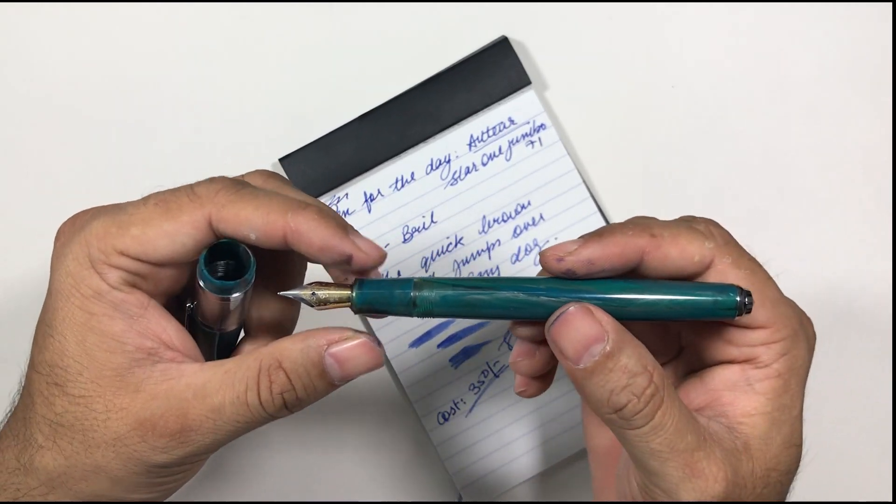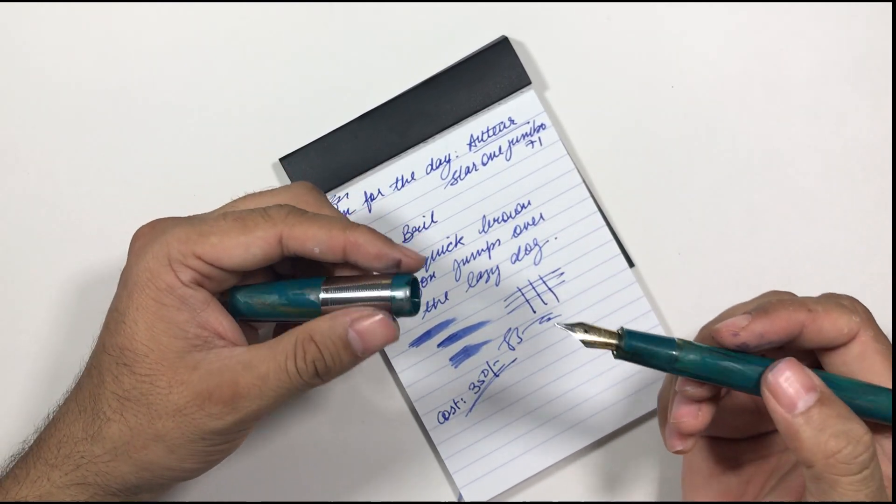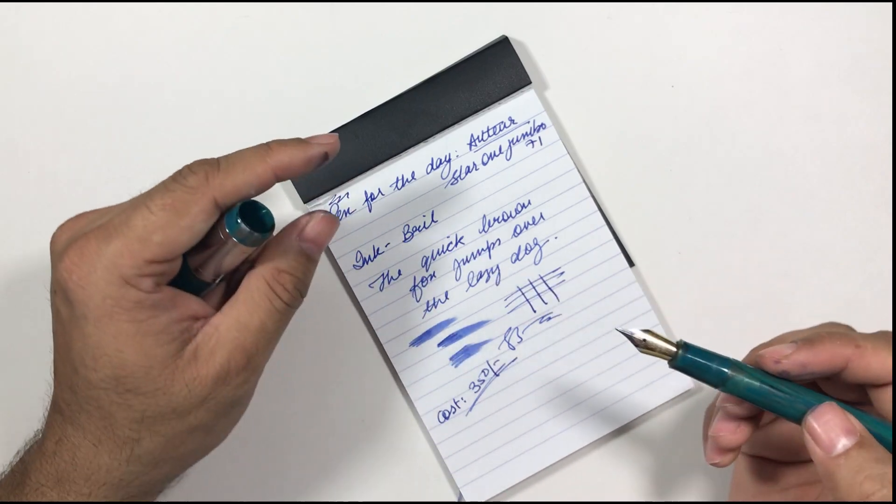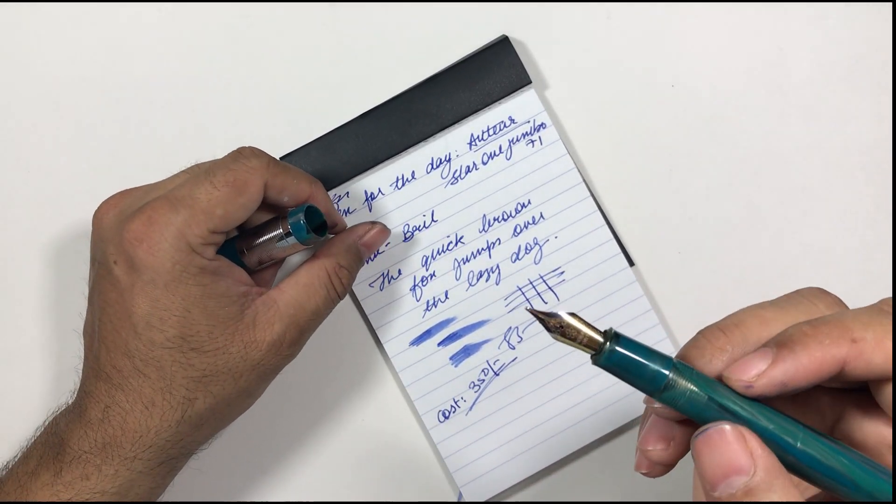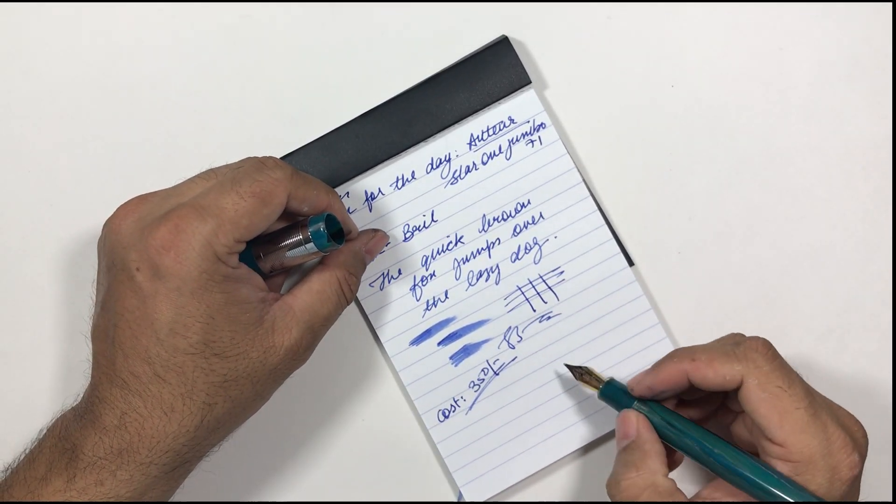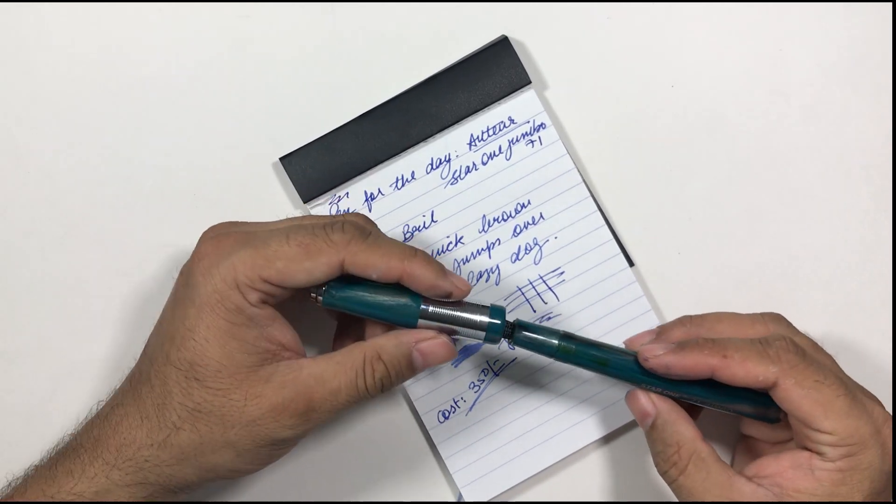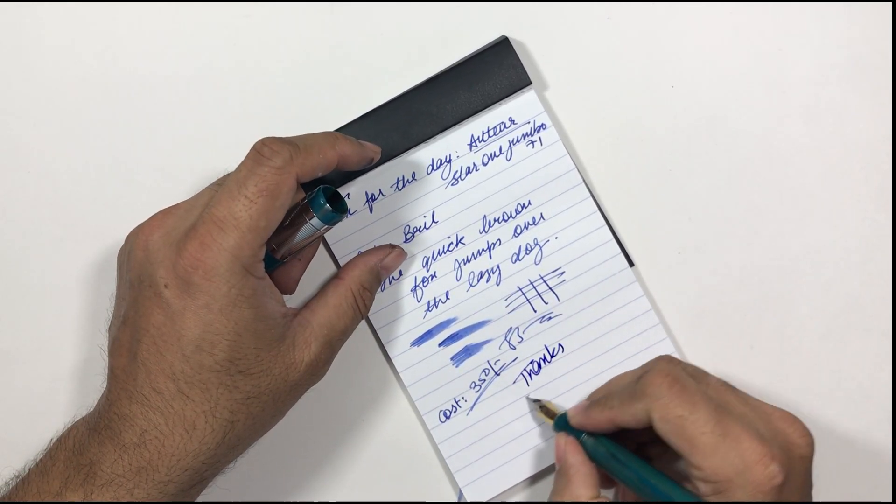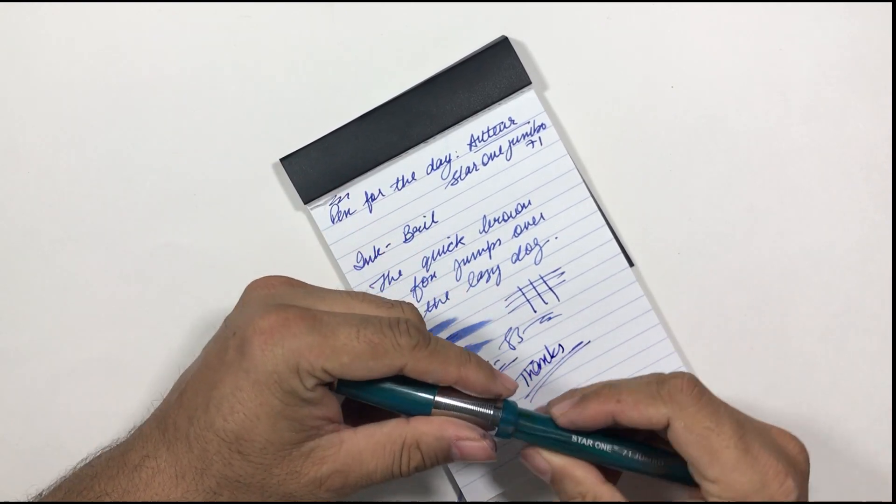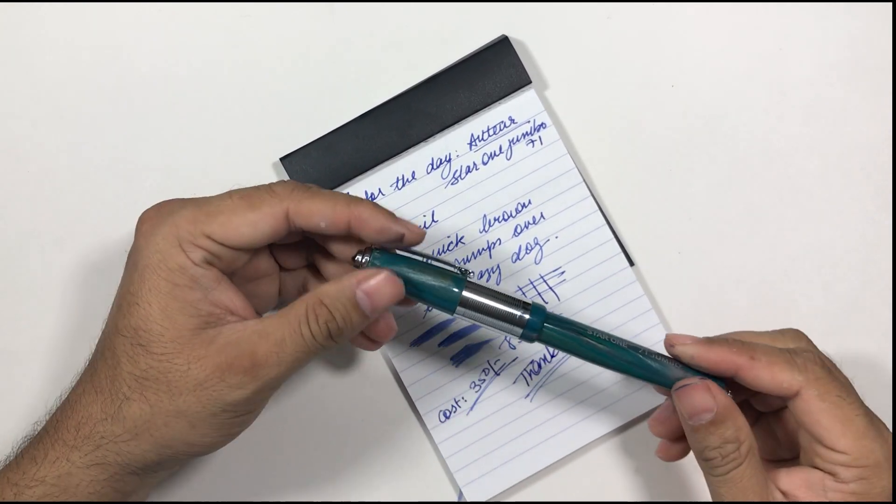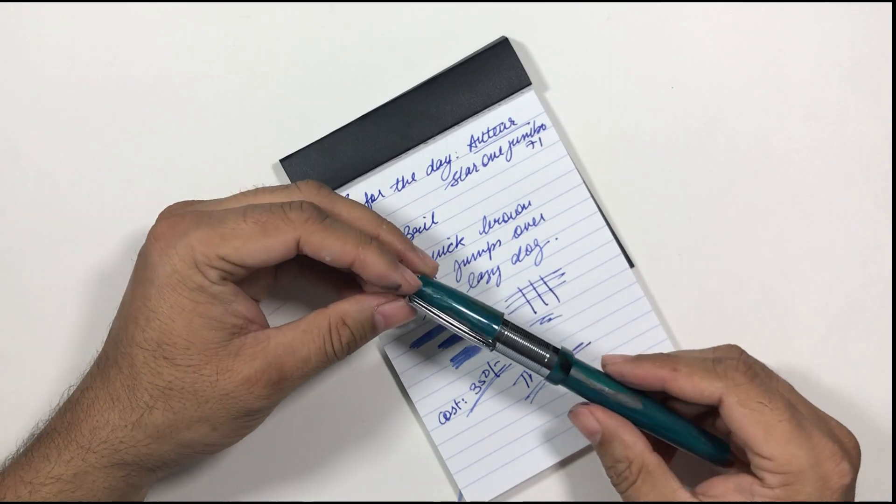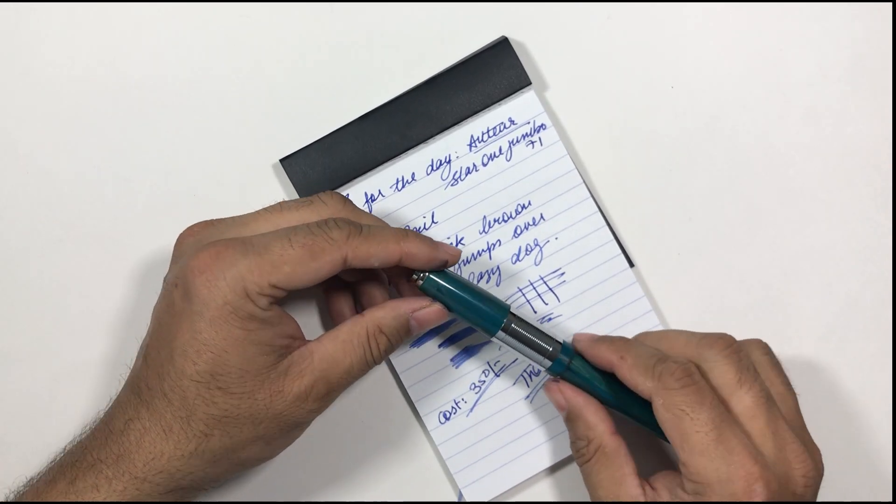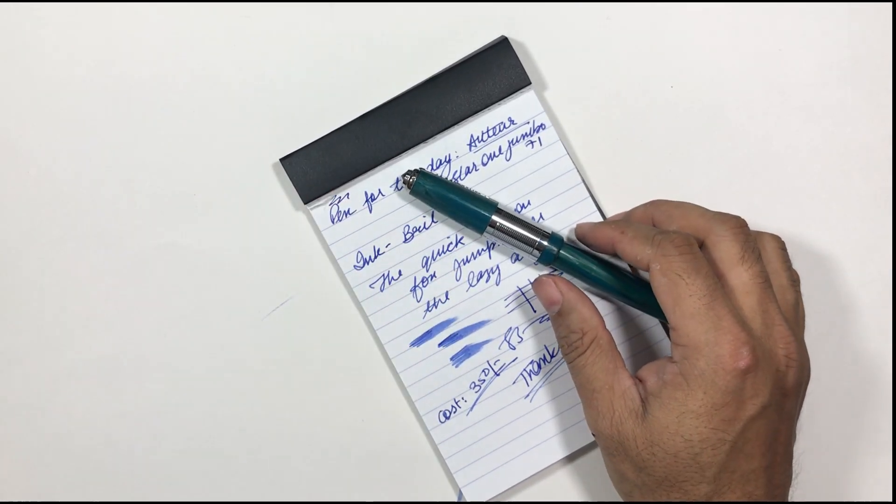I just request the manufacturer of this pen to please work on the smell of the body of this pen. Otherwise there's no problem with this pen and the nib of course. I always forget about the nib. Anyways hope this video helps and thanks for watching. Please like the video, share the video and subscribe to the channel for more interesting videos. Thank you, bye bye.